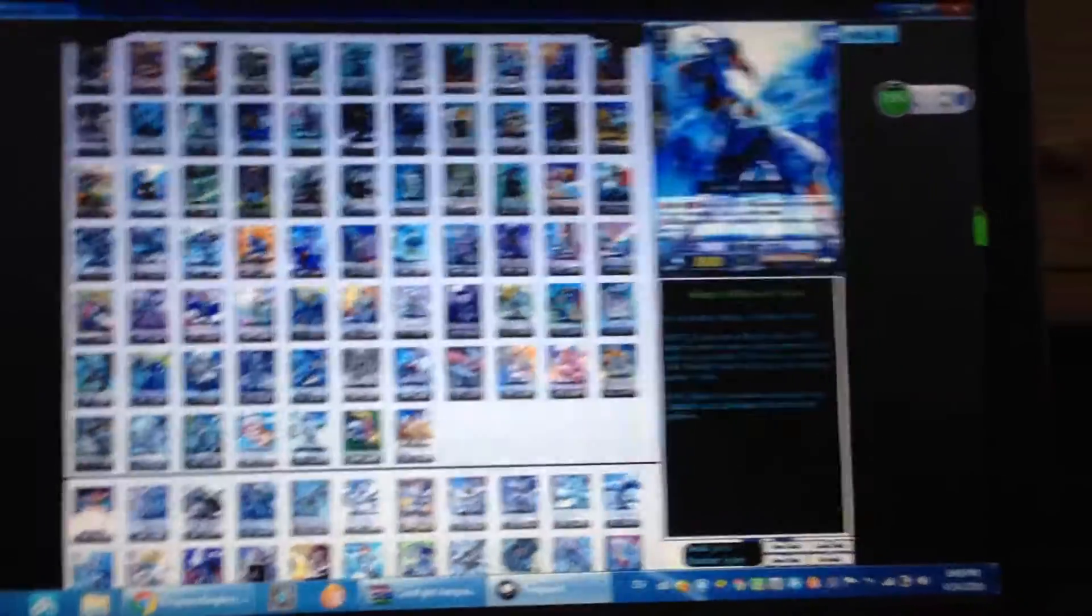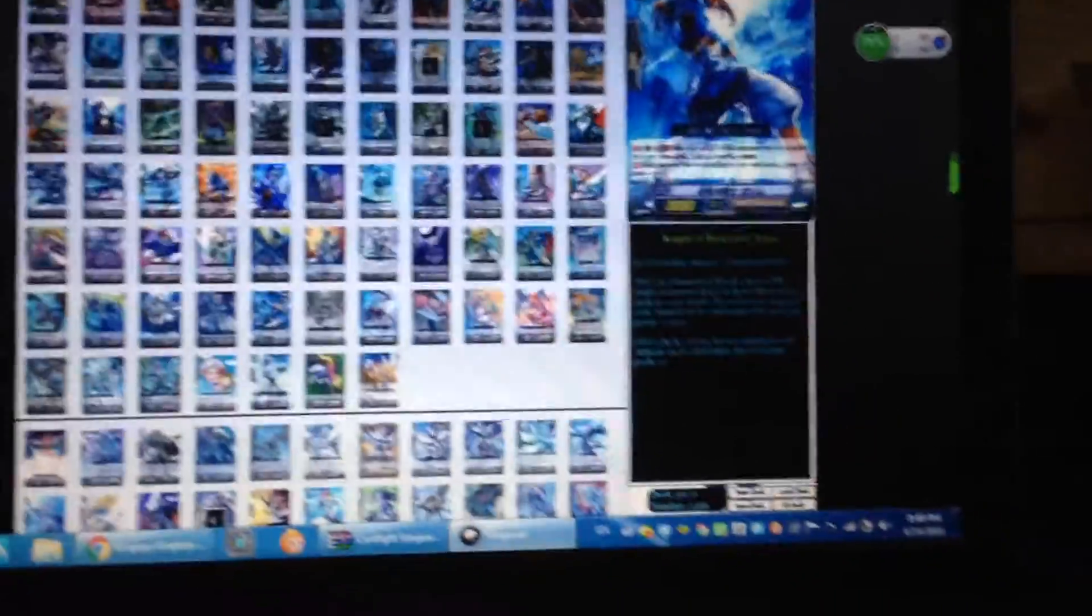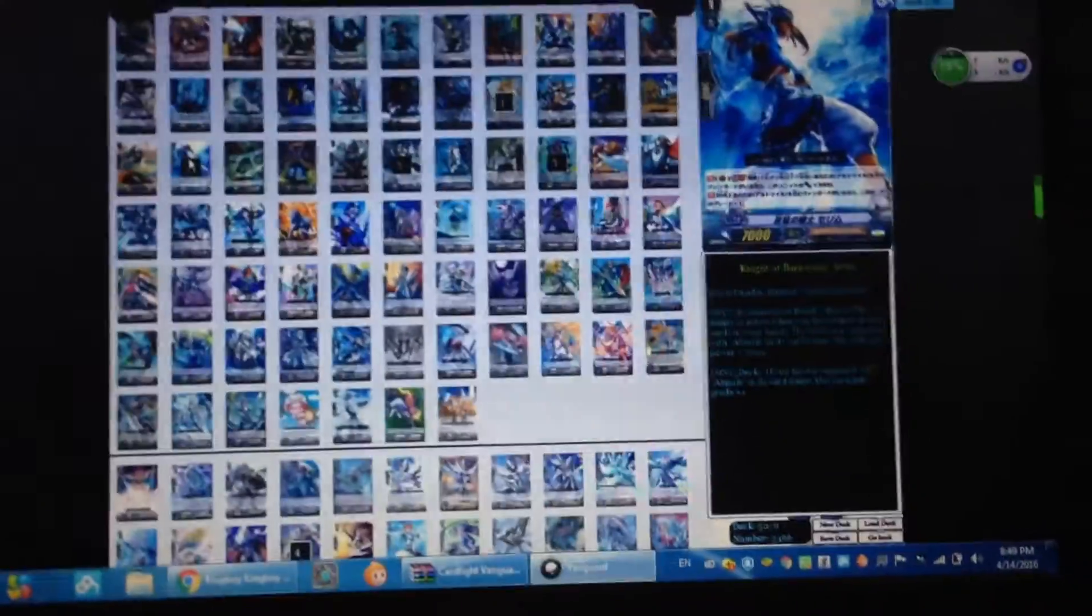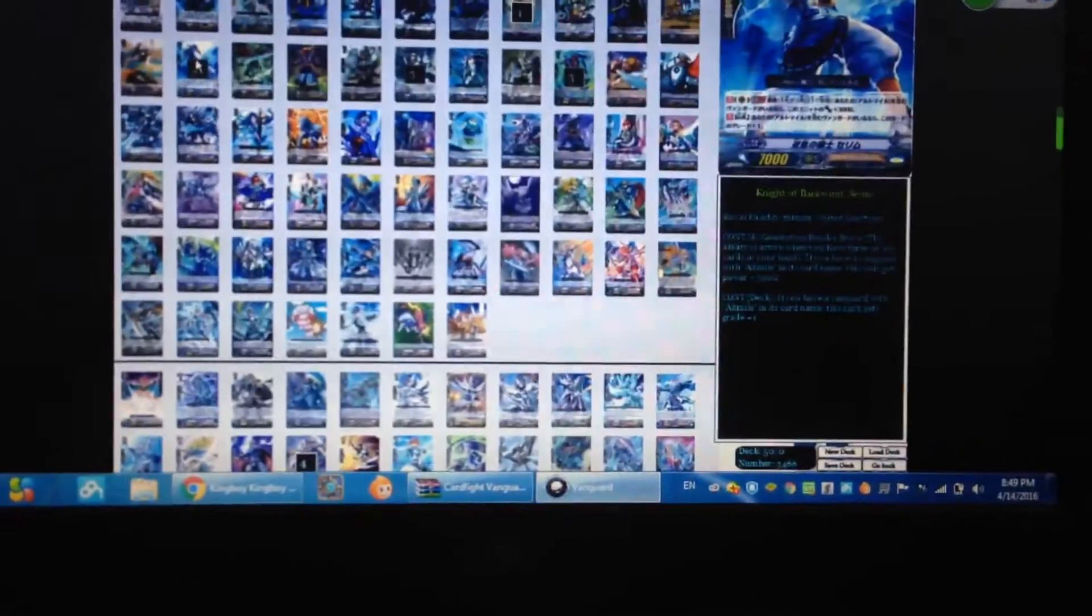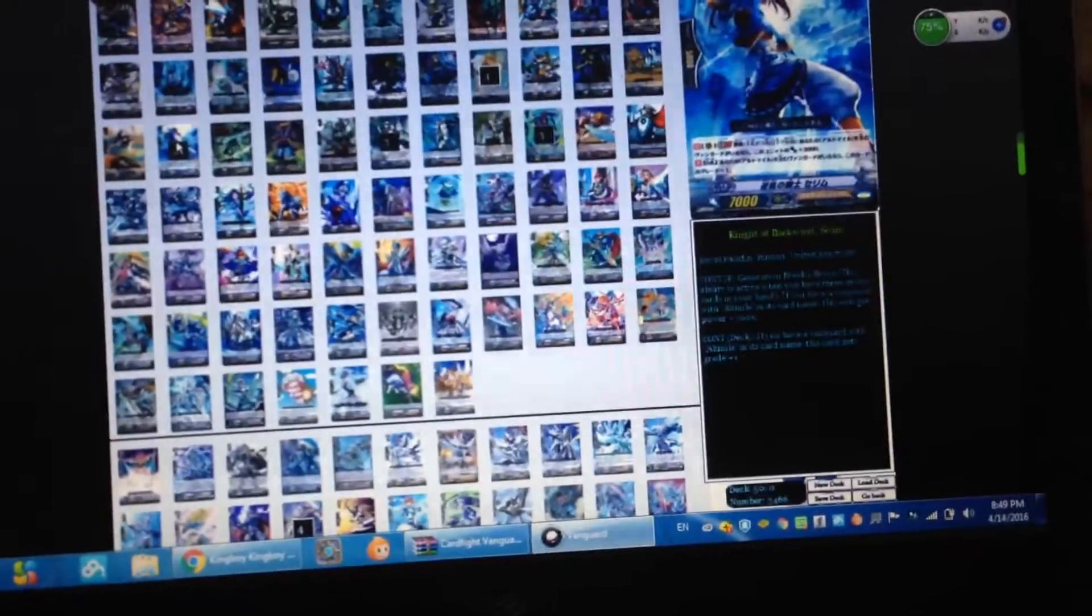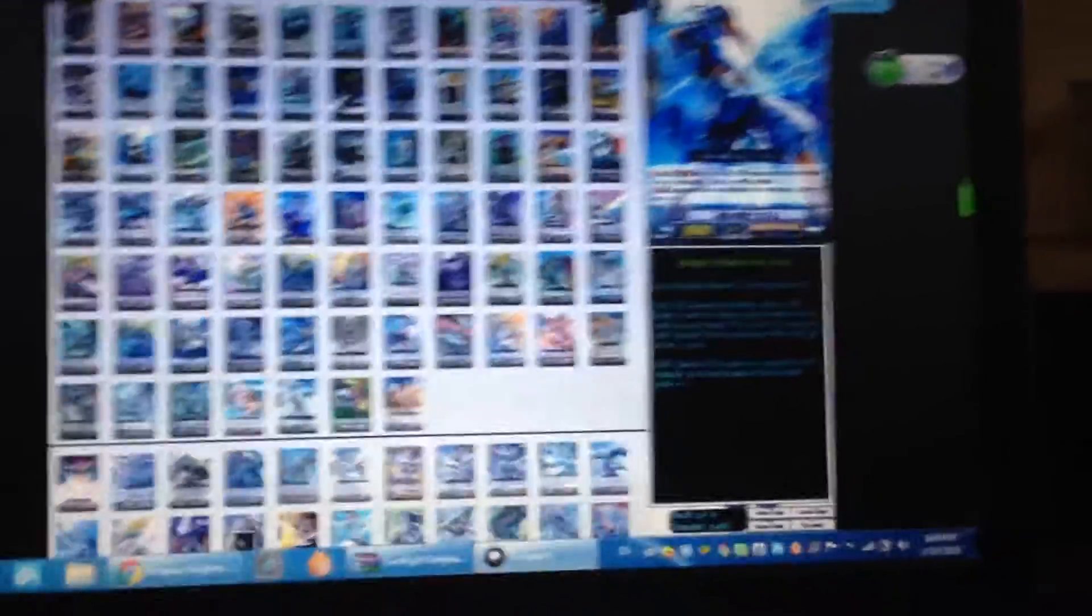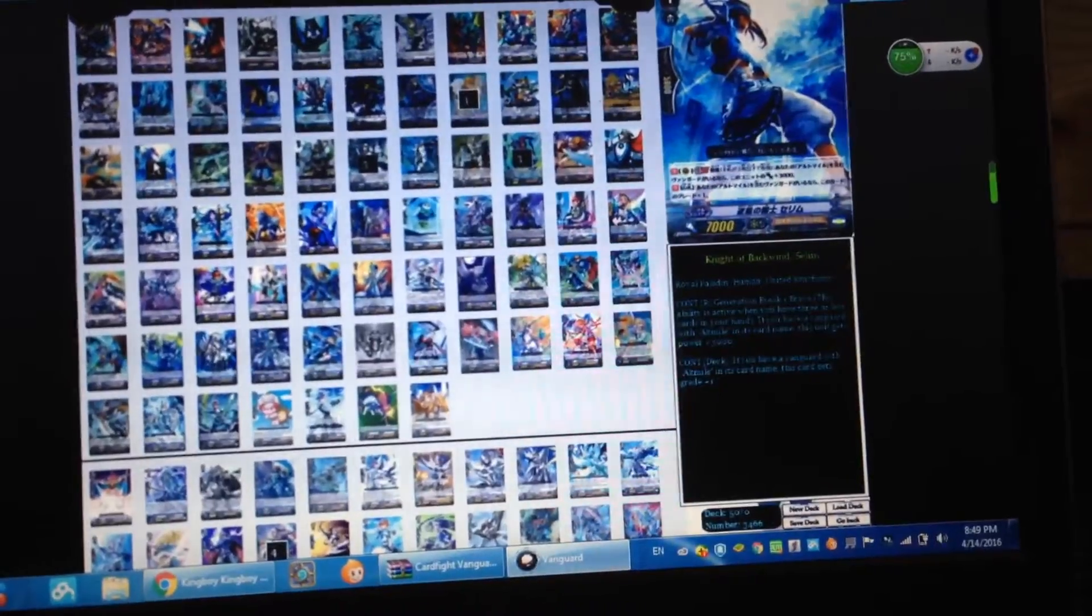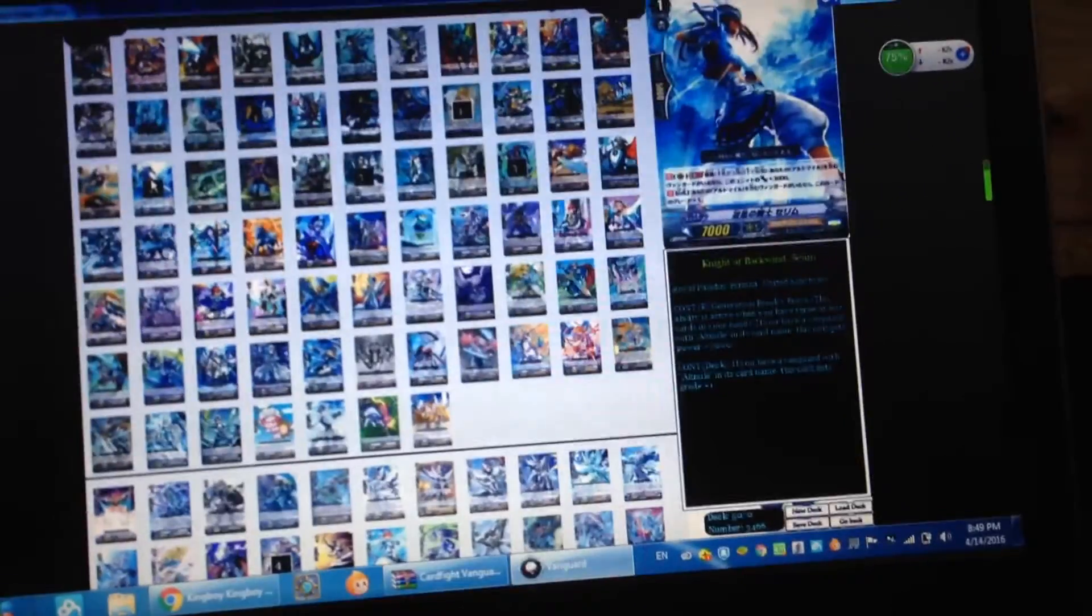Next we're running grade one Backwind Salim. Salim is a quite good unit. Its skill is Brave also and if you have a card with Admiral in its name this unit gets 3,000 power, not 10,000 - in total it's 10,000.